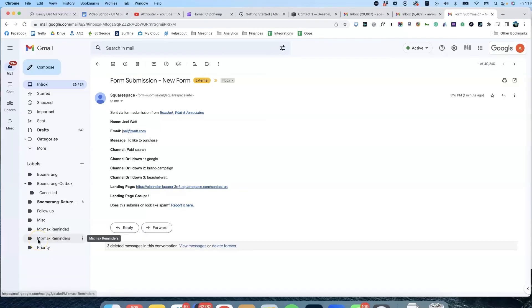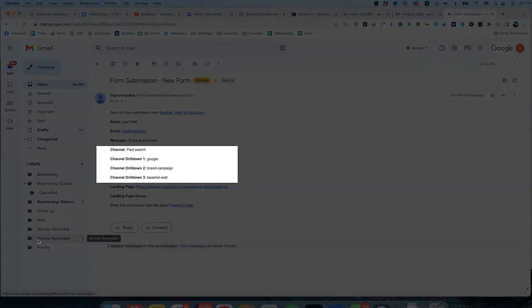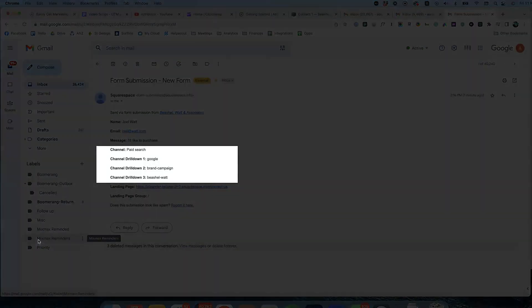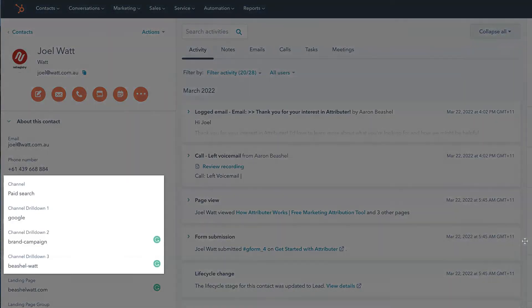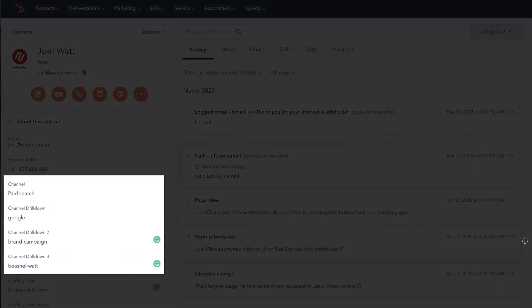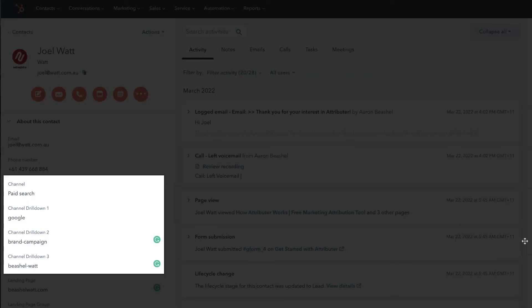You can then include this information in your lead notification emails, store it in a spreadsheet, send it to your CRM — whatever you need. To learn more and start a free trial, visit Attributer.io.